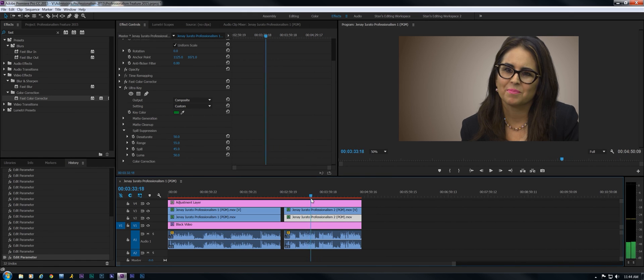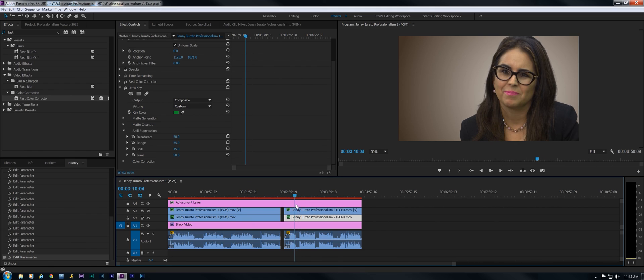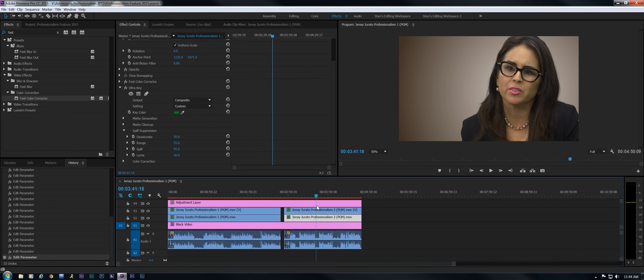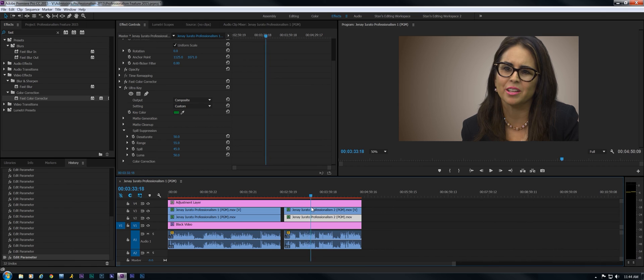We just need to scrub through it quickly a little bit and make sure that all the shadows are filled in. Hair looks good.